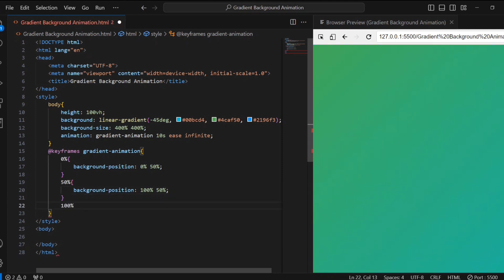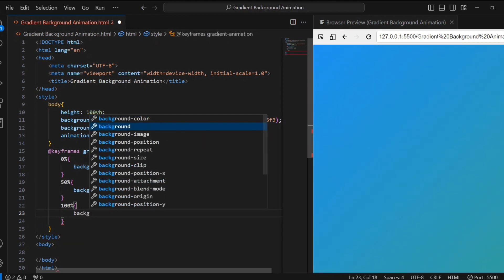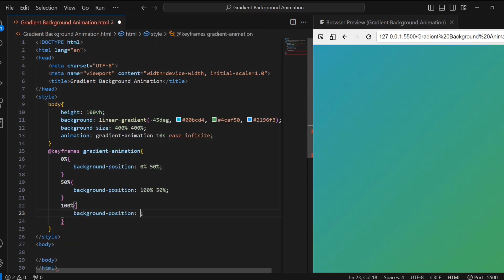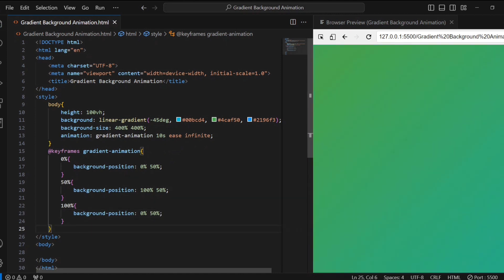Finally, at the end of the animation, the background position property returns to 0% and 50%. This means the background gradient moves back to the left edge horizontally while still at the middle vertically, completing the cycle. That's all — subscribe for more.